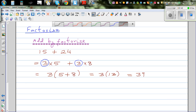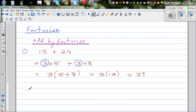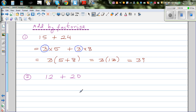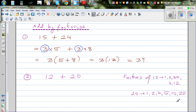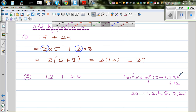Let me take a second example: 12 plus 20. Can you think of the largest factor? For those who don't know about factors — the factors of 12 are 1, 2, 3, 4, 6, and 12. The factors of 20 are 1, 2, 4, 5, 10, and 20. So when you're adding by factorizing, you have to think of the largest common factor, which is 4.